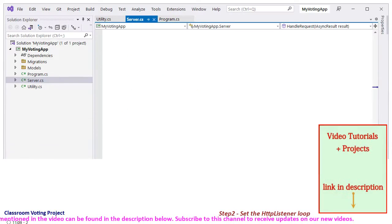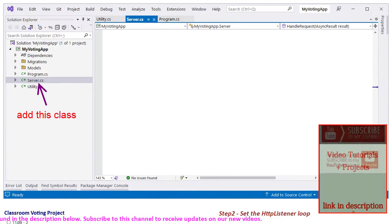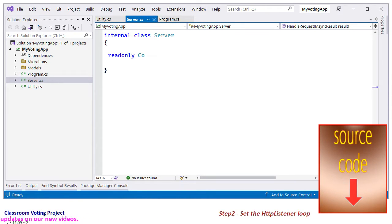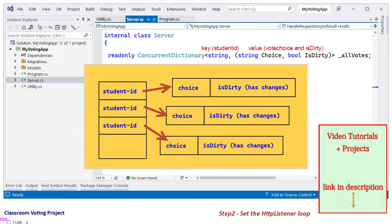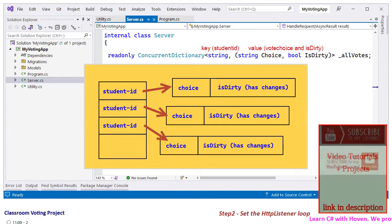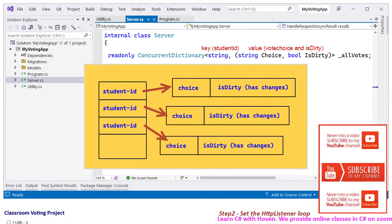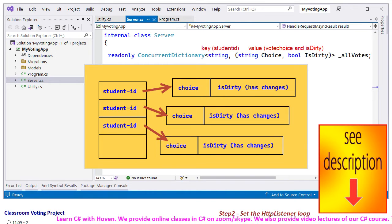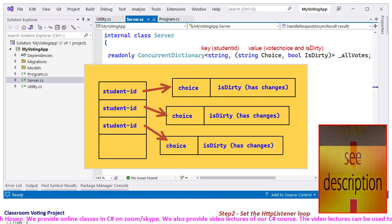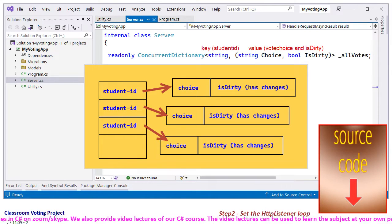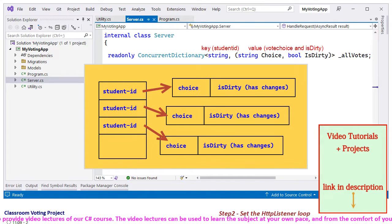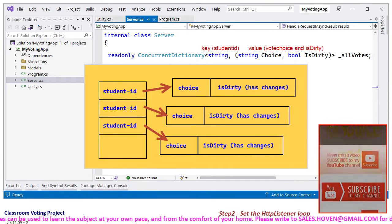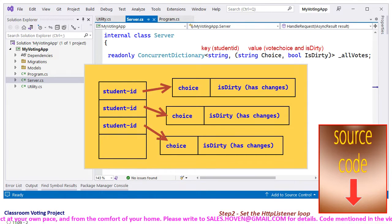Next, let's add a class called Server to handle the HTTP requests coming from a client. This class will also handle the voting logic. Start by typing the class, then add a ConcurrentDictionary to hold key-value data. We are using a ConcurrentDictionary because an HTTP server is inherently a multithreaded application. This dictionary holds the student ID in its key. Each student ID is unique, and the value associated with the key is a tuple made of two properties. The first property stores the choice of the student, like A, B, C, D or whatever. The second property stores whether the choice was altered by the student.